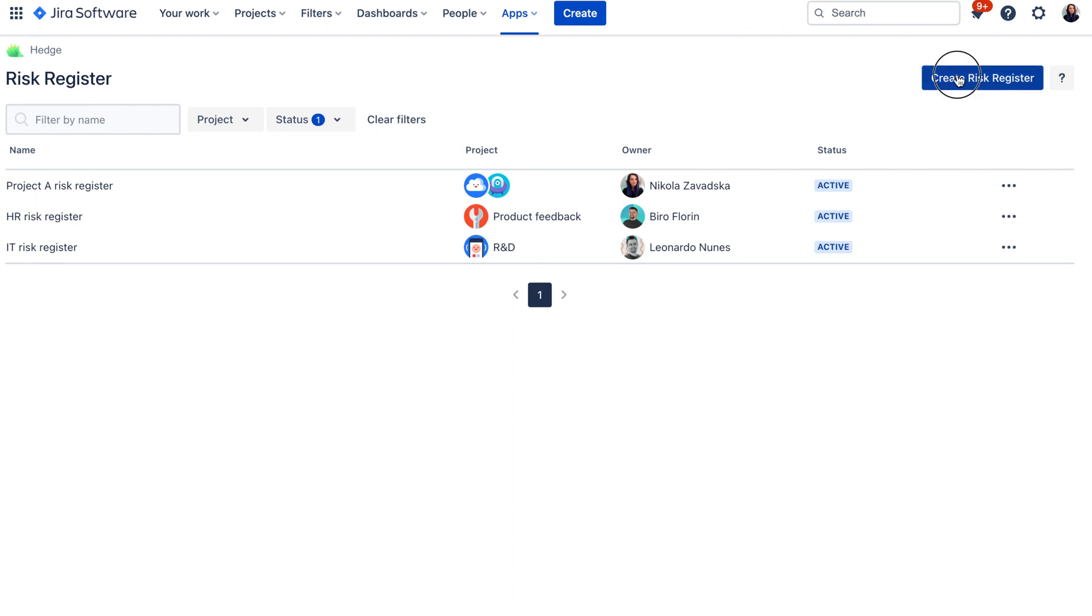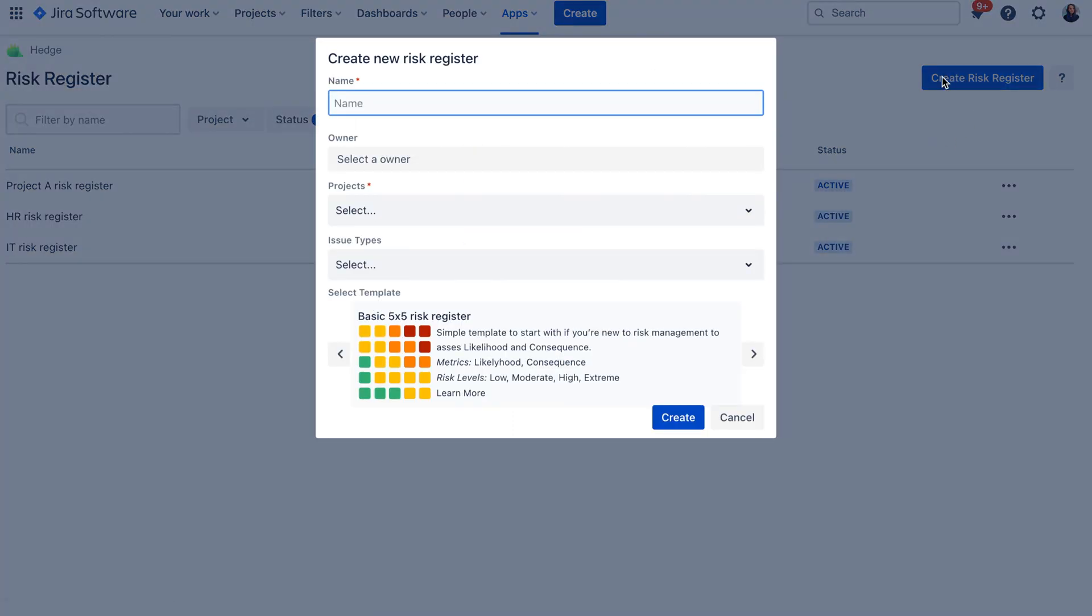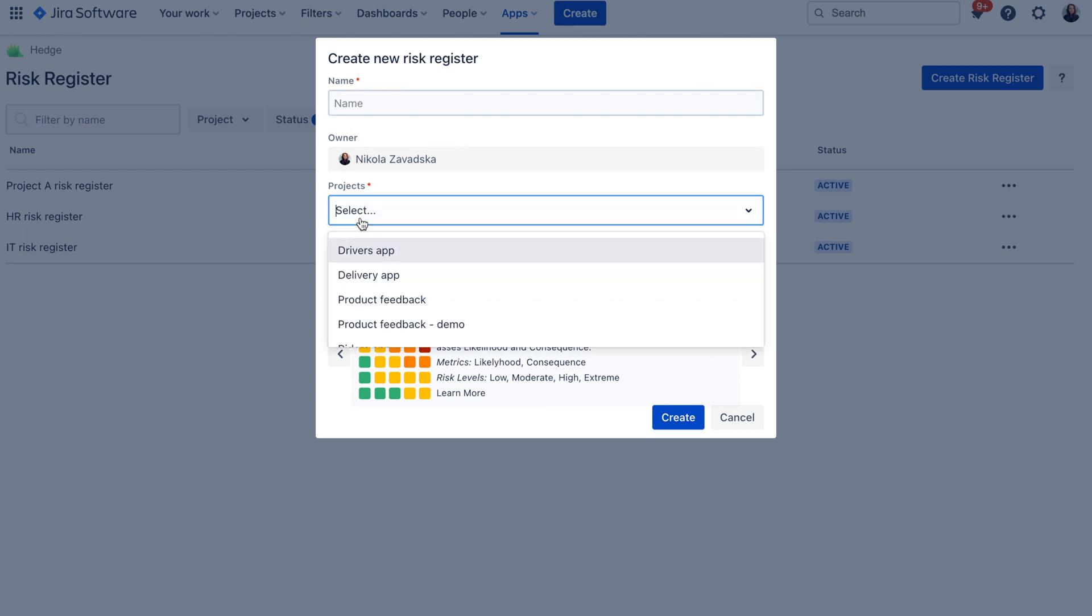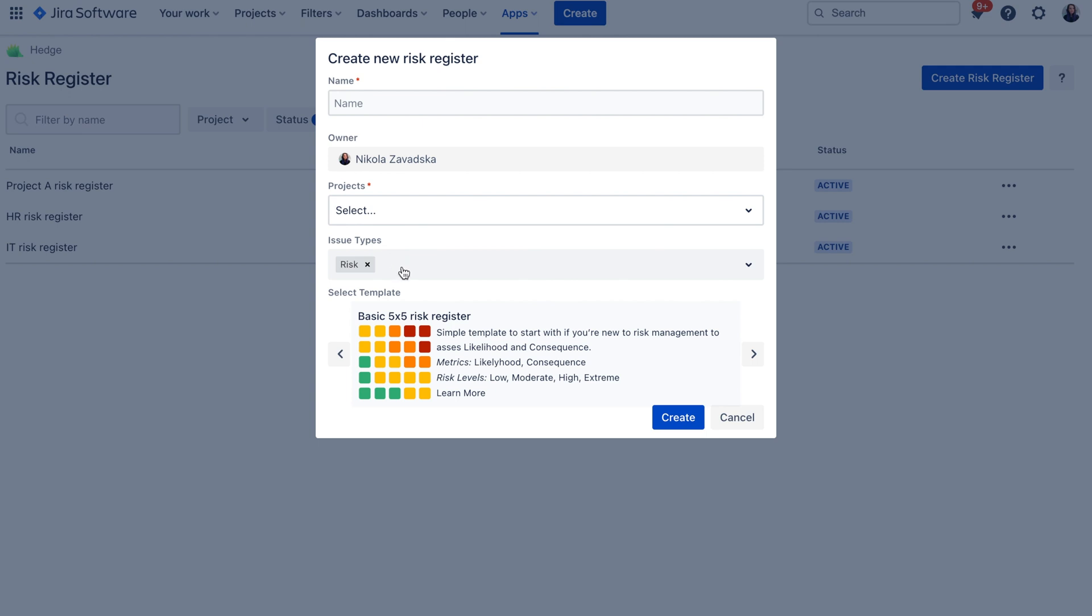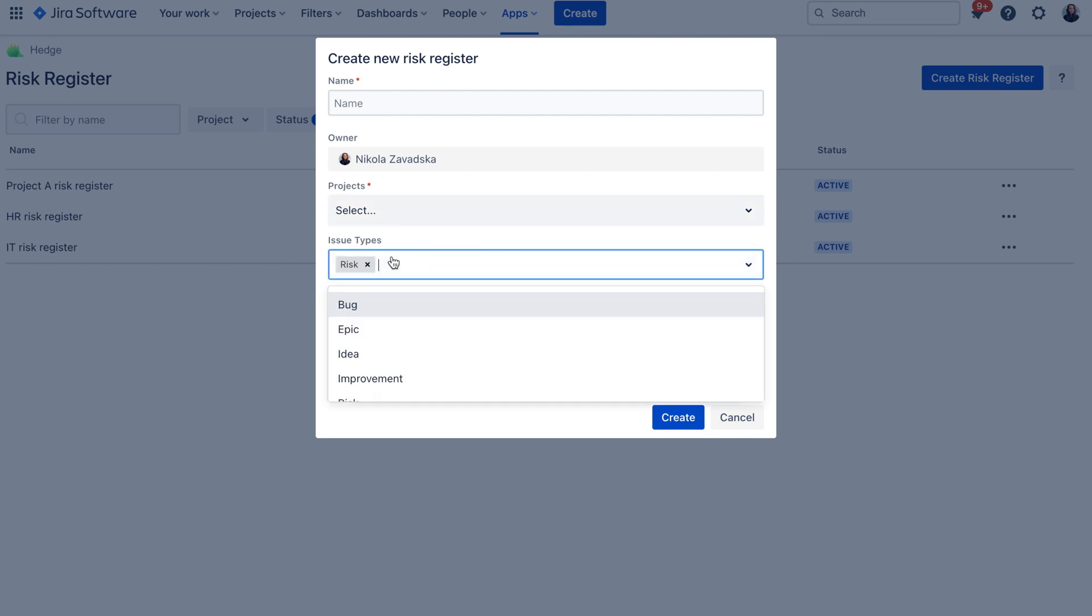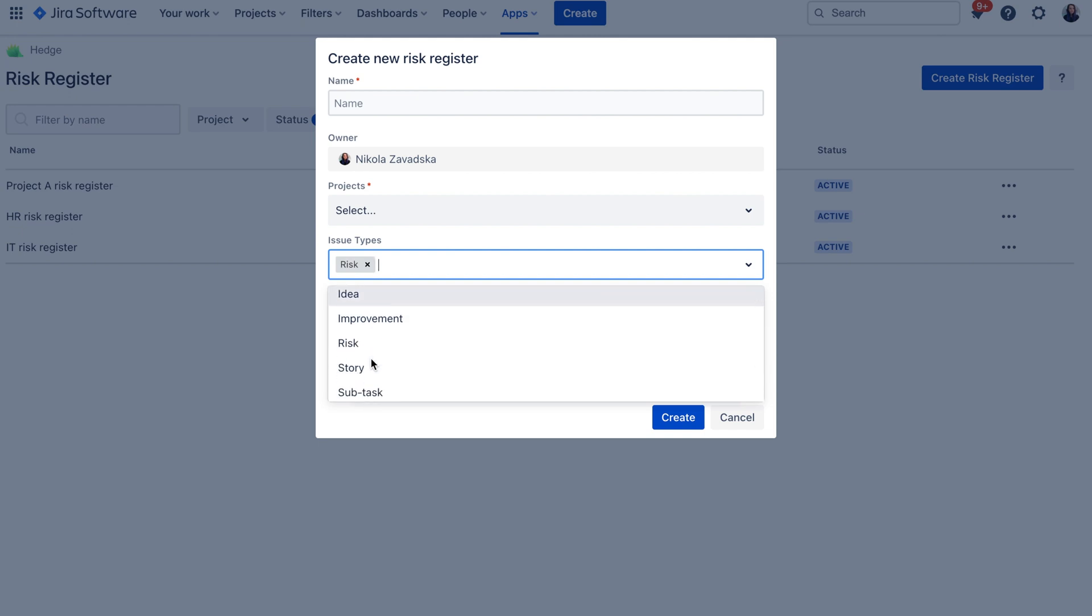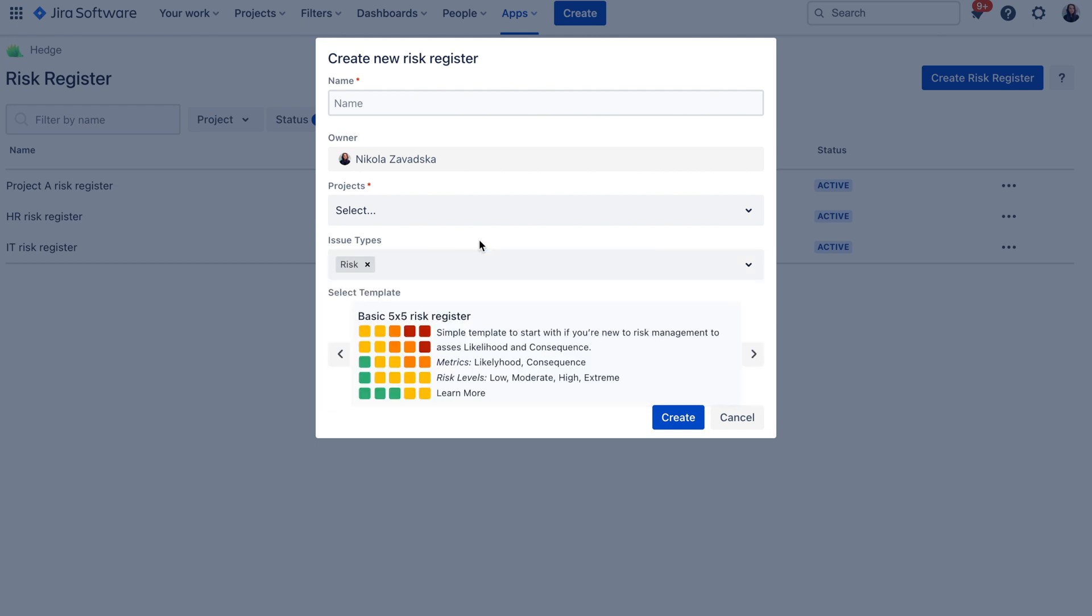To create a new risk register you just click here on this create risk register button and here you can give your new risk register a name, you can select the owner and then projects where you would like this risk register to be effective in. And then you also need to select the issue types. So what kind of issues you would like to manage in this risk register. By default there is a risk selected as an issue type but you can also select additional ones like for example stories or tasks.